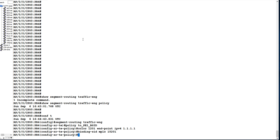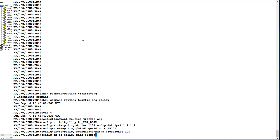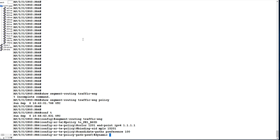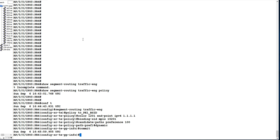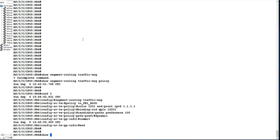Now I will configure candidate paths with preference 100 — you can give any value you want — and configure it as dynamic. Let us commit our configurations, then check 'show segment-routing traffic-engineering policy' again.